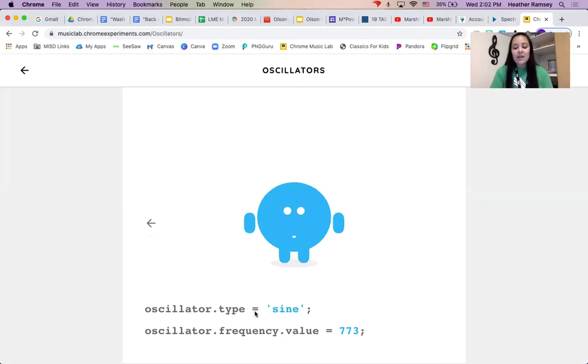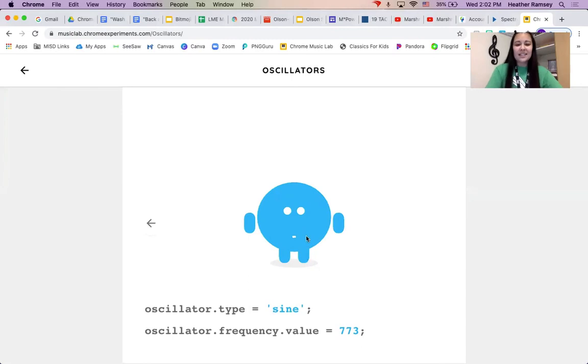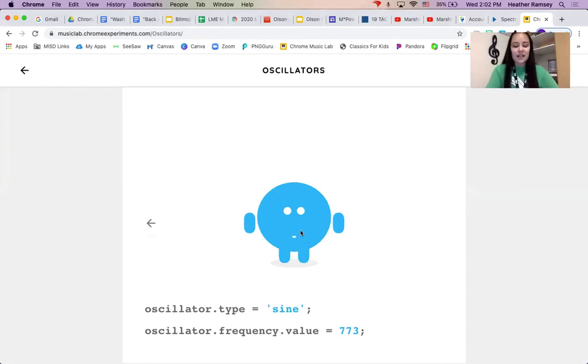Kind of lame. However, this is a scientific term. So you'll sound super smart to tell your parents or your teachers we learned about sine waves in music class.